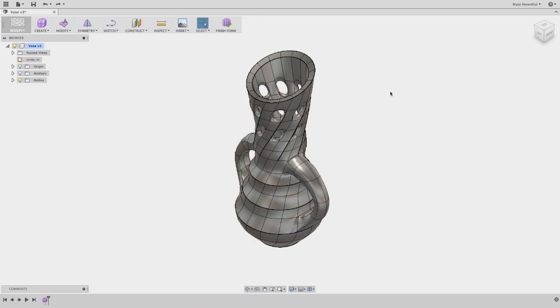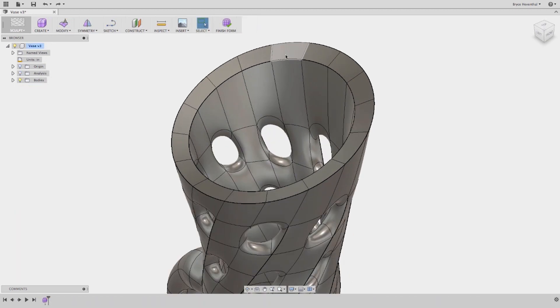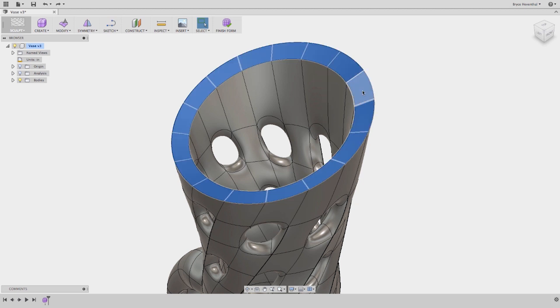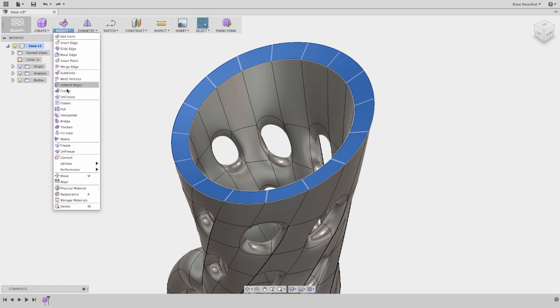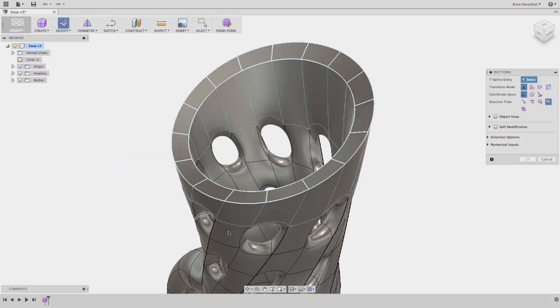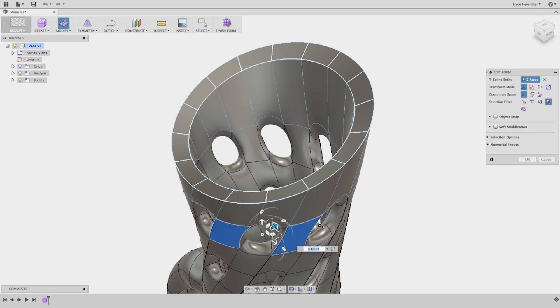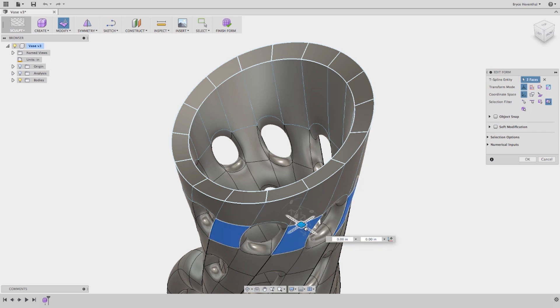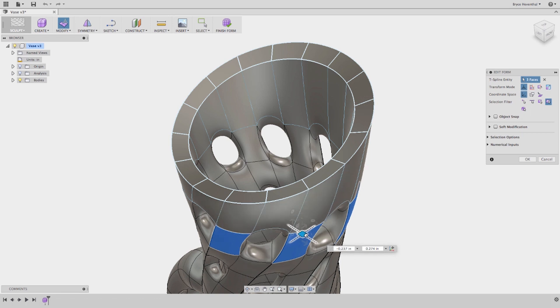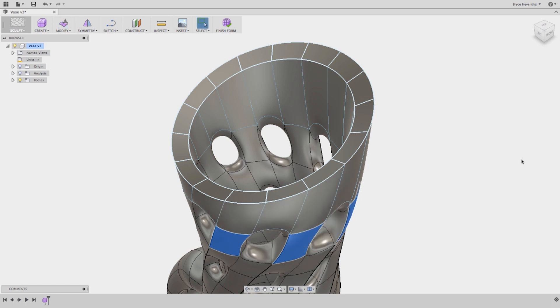Now let's jump to the sculpting workspace. When manipulating a freeform body, some faces and edges near the selected entity would be moved as well to retain the curvature continuous nature of a T-spline body. In this release, we have introduced the freeze feature. This feature will freeze faces and edges to prevent accidental changes. Notice when the faces are selected, we get a visual representation of the frozen faces and edges on the model. Don't worry, if you want to move these faces later, we can always choose to unfreeze.